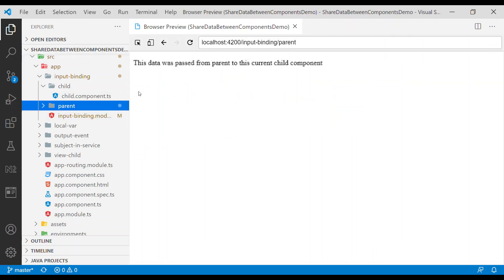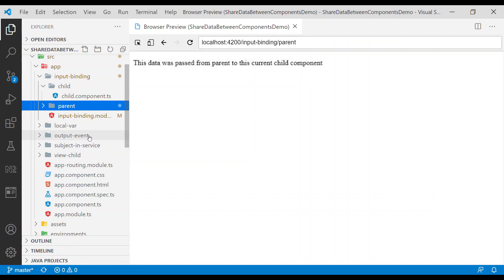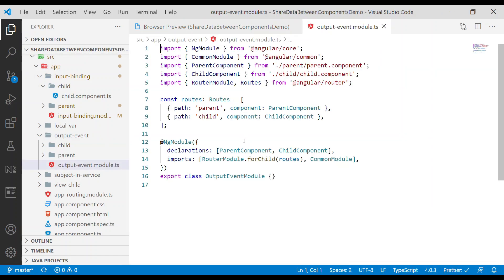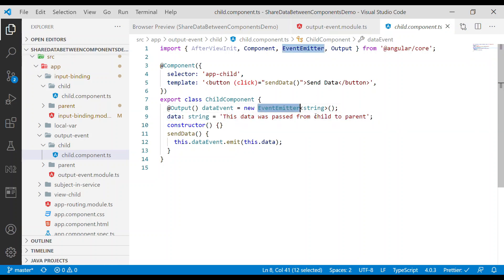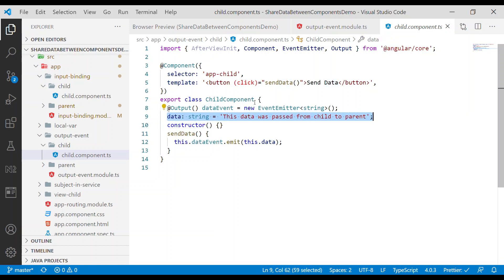Now let's take a look at how to pass data from the child component to the parent component. To do that we use an output event. In the output event we have parent and child components. Inside the child component we have data that says 'this data was passed from child to parent'. We use an EventEmitter of type string and emit this data when a user clicks a button.